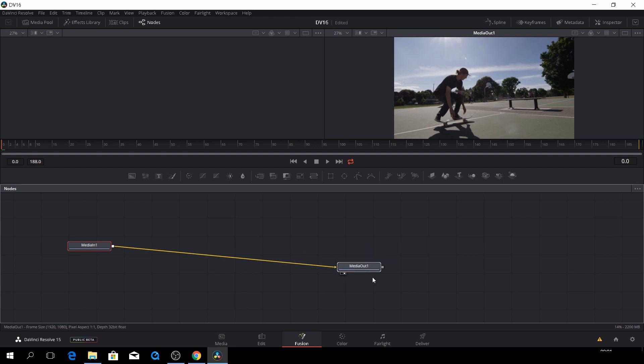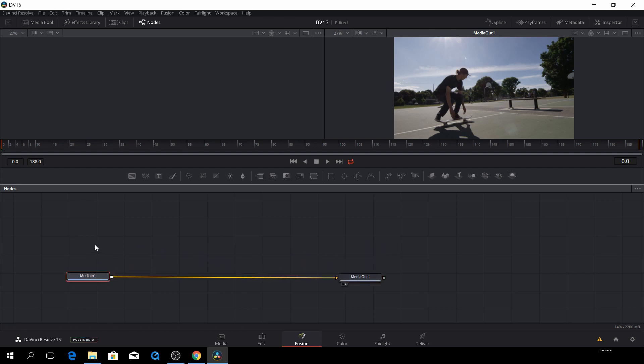So you can imagine that you can start by stacking a lot of effects in and then connecting them together. But we'll get back to that very soon.